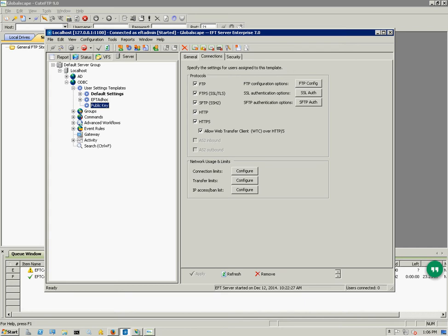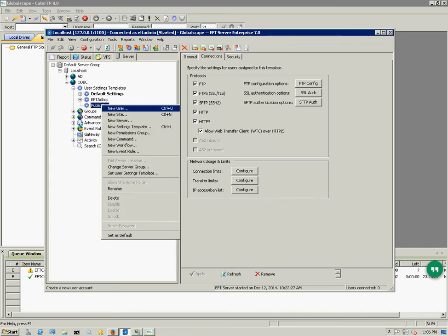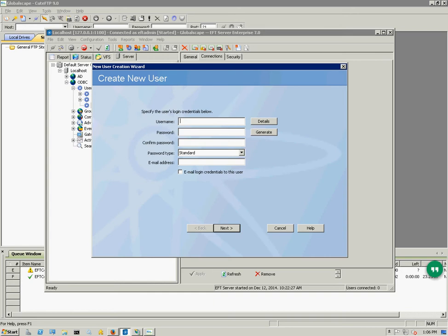I've created a new settings template called public key. This is where I'm going to hold my public key authentication accounts. I'm going to create a new user here. We're going to call it PKA test for public key authentication test.